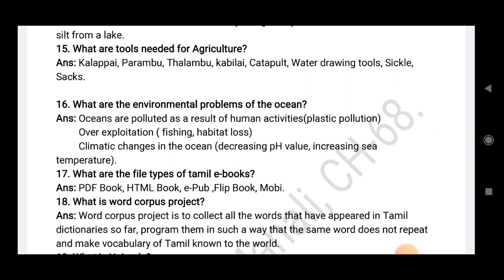What are the environmental problems of the ocean? The oceans are polluted as a result of human activities: plastic pollution, overexploitation, fishing, habitat loss, climate change in the ocean, decreasing pH value, and increasing sea temperature.